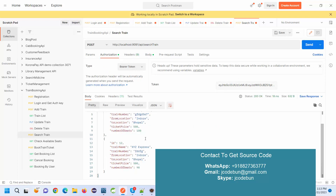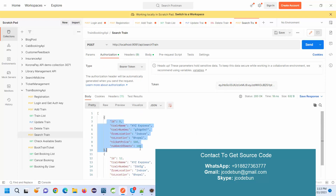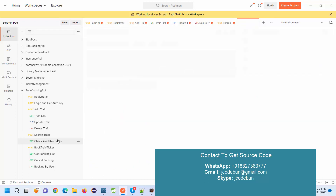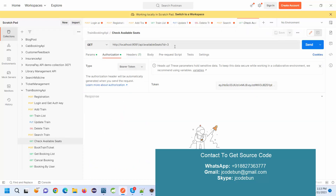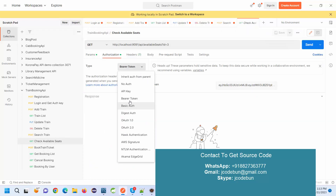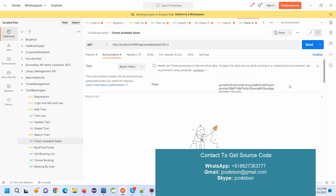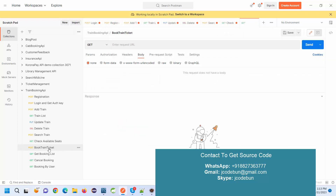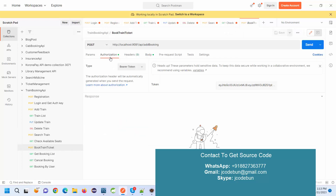The search results show only the trains running between those two locations. For check availability, I want to check the available seats in a specific train. For train number 18, it's showing 83 seats available. If I query train 18, it shows 100 available seats.